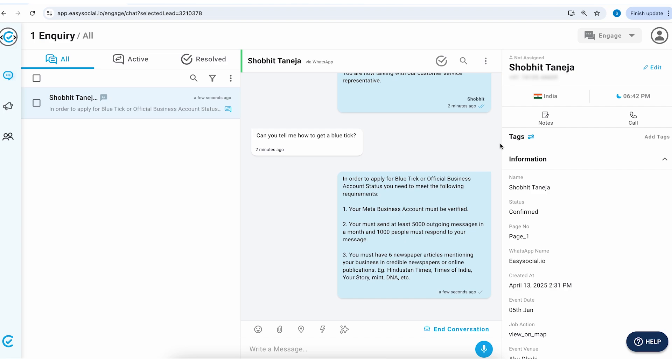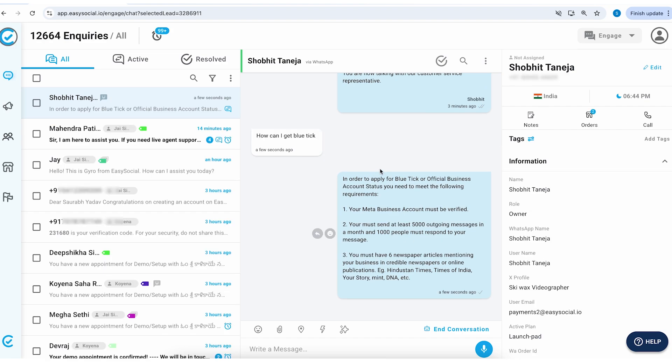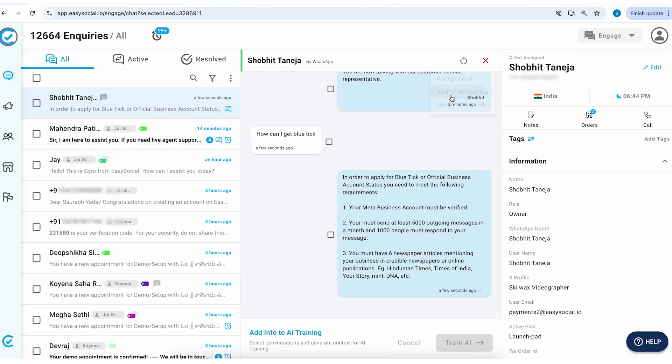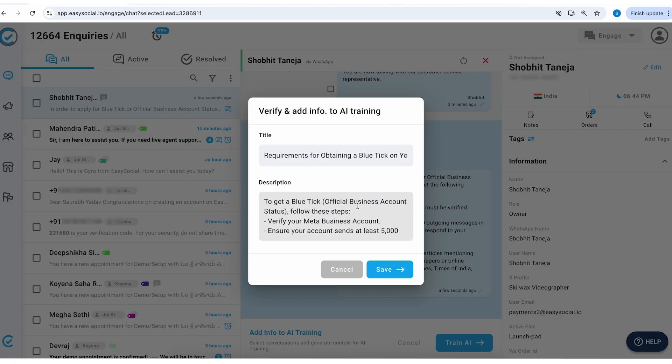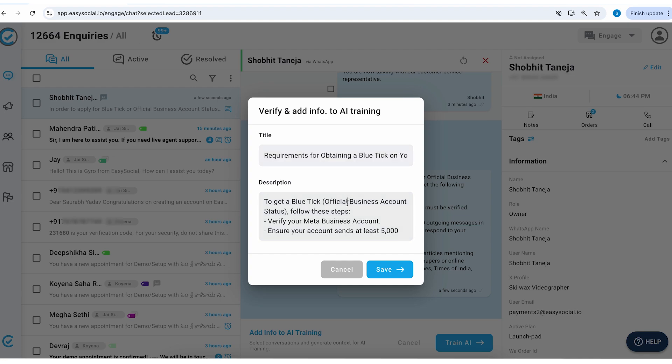Now inside of the chat simply click on the three-dot menu followed by add to AI training. Here you can select the conversations and then click on train AI. Now this will populate a context and you can add this to your AI model.